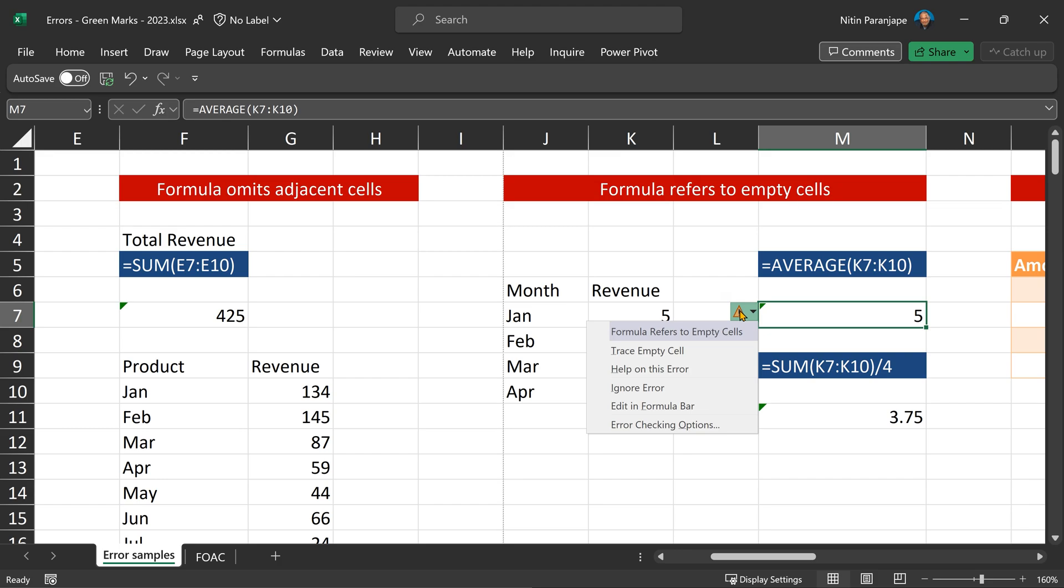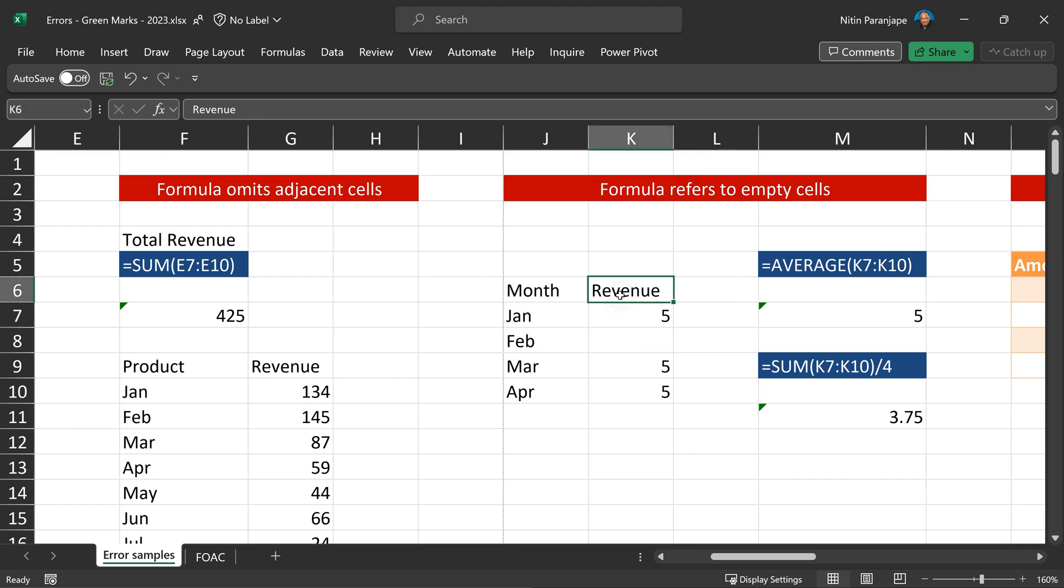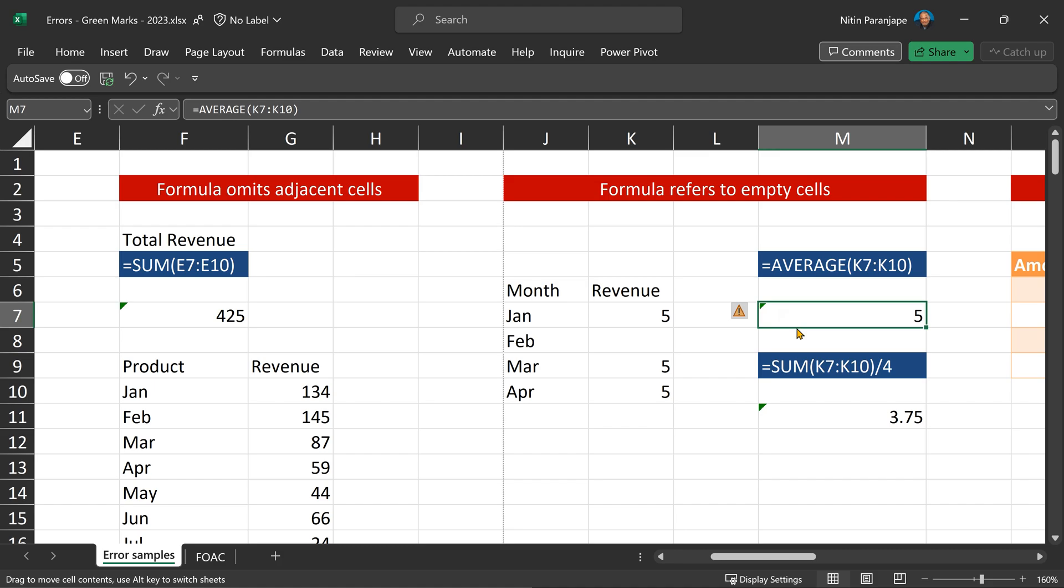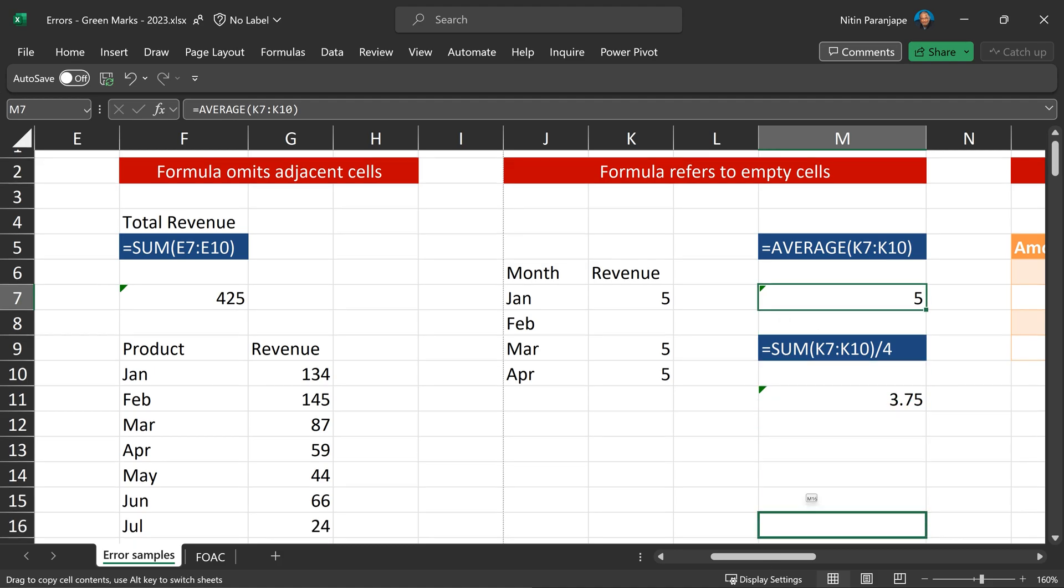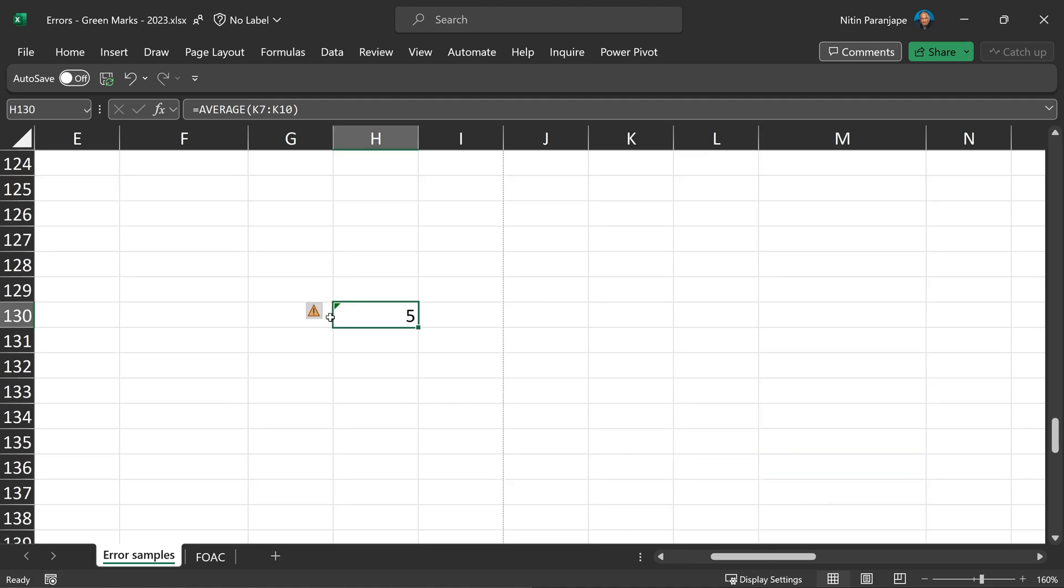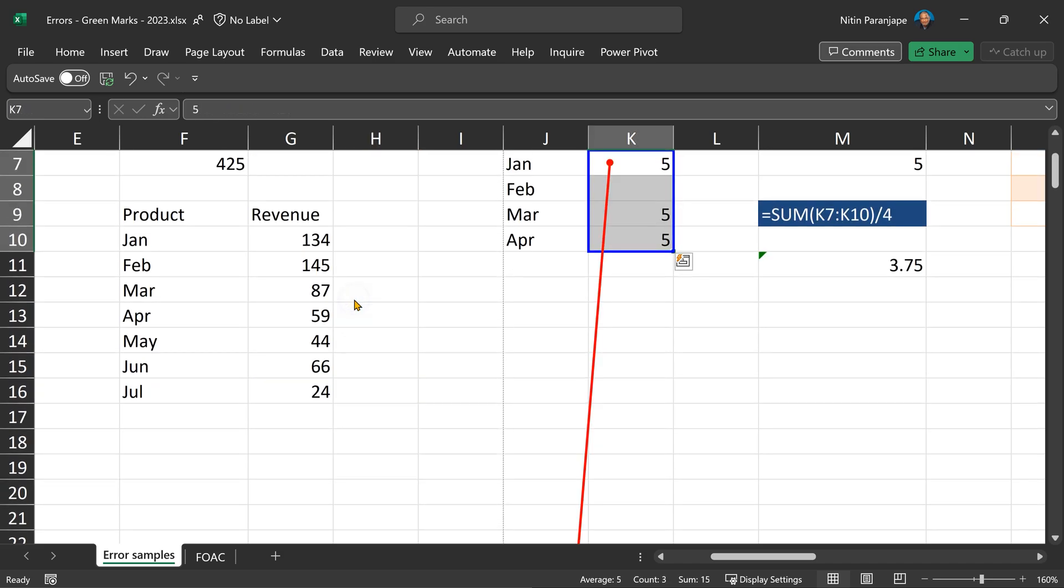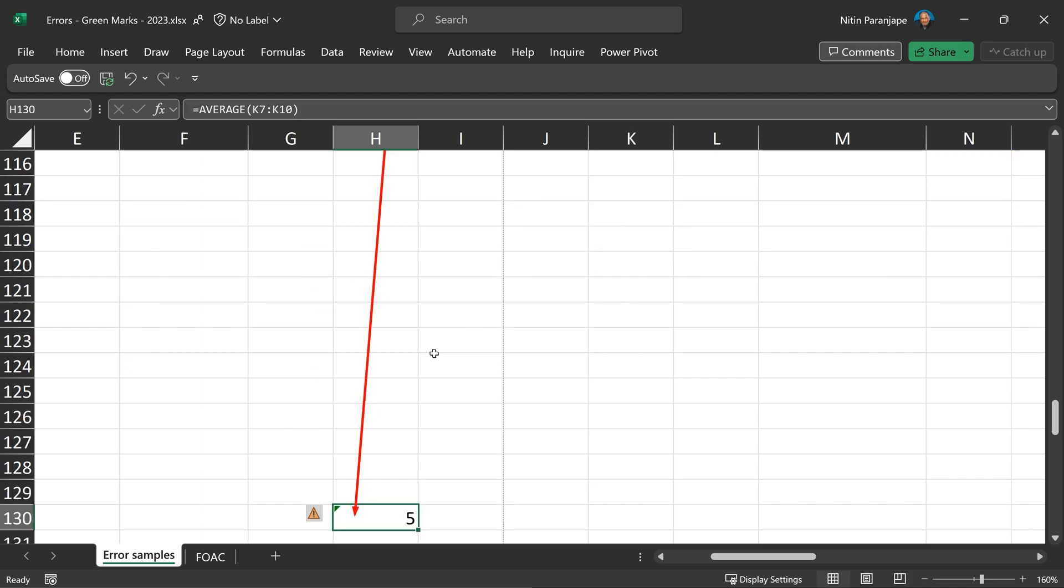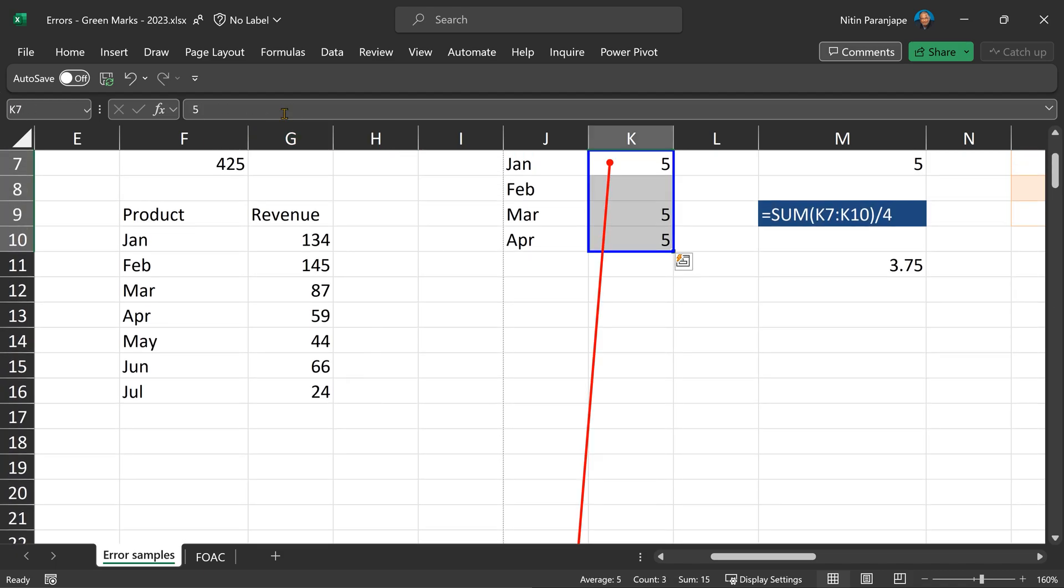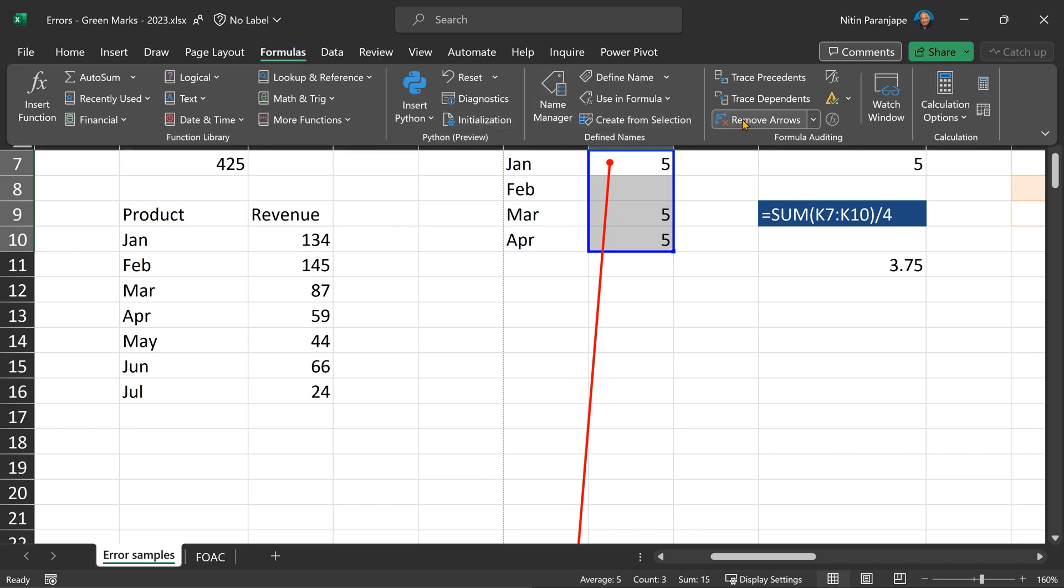In this case, the data and the formula are next to each other. In real life, they may not be next to each other. Just to show that, I am going to copy this formula to some far away place. Now because this formula is far away, it helps me find the empty cell. It will give me a red arrow, double click on it and now I can go and look at it. I can go back and forth with double click. And to get rid of the arrows, I go to formulas and say remove arrows.